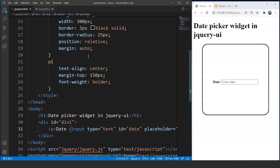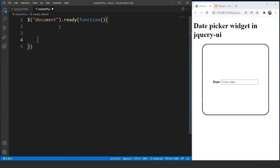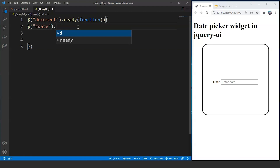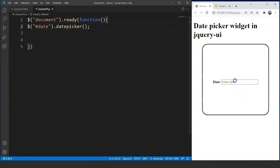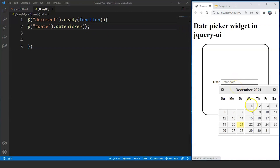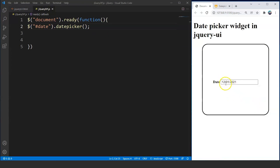Now let's move on to the jQuery UI part and add the date picker widget to this input box. In the JavaScript file, we write: $('#date').datepicker(); — that's it. We don't even have to write much code to add this widget — one line and we are done. Save the program, click on the input box, and we have a calendar. Select any date and it appears in the box — for example 12/1/2021. The date format here is month, day, year — MM/DD/YY.